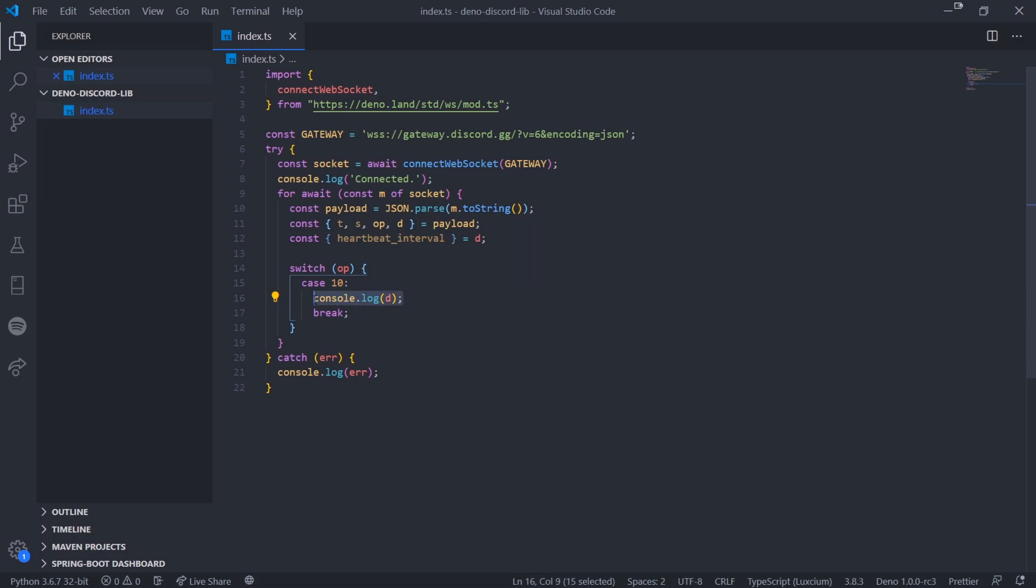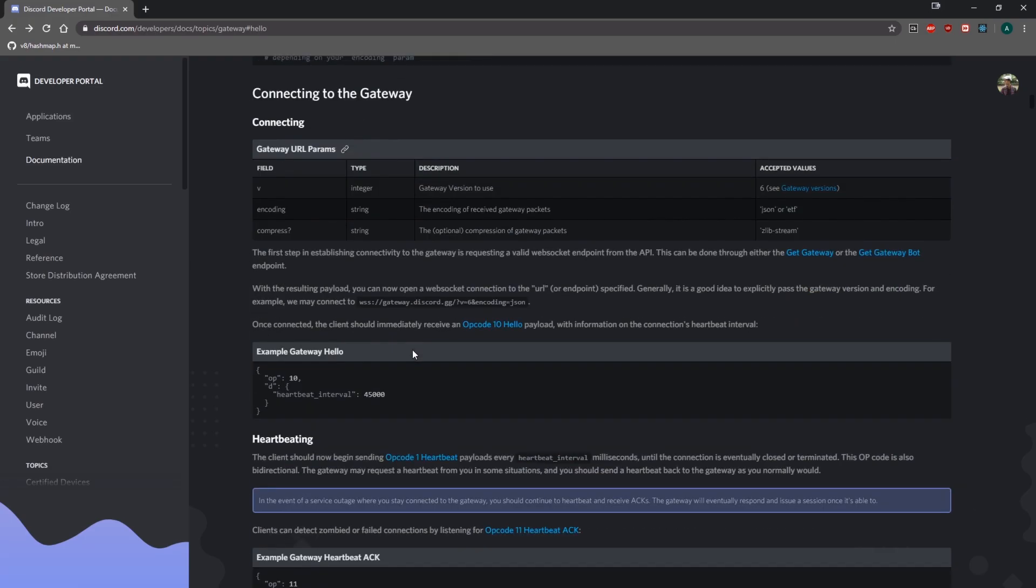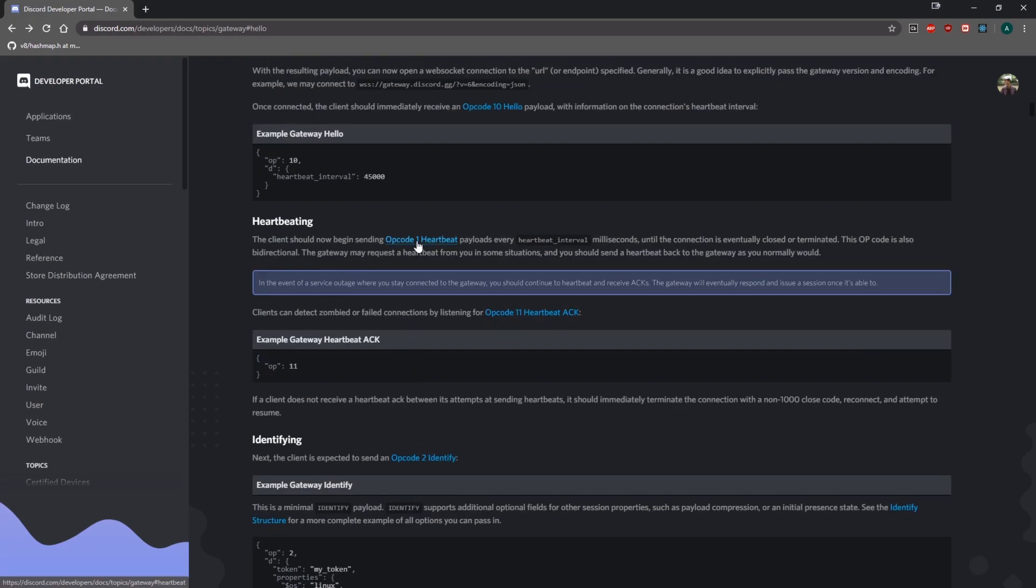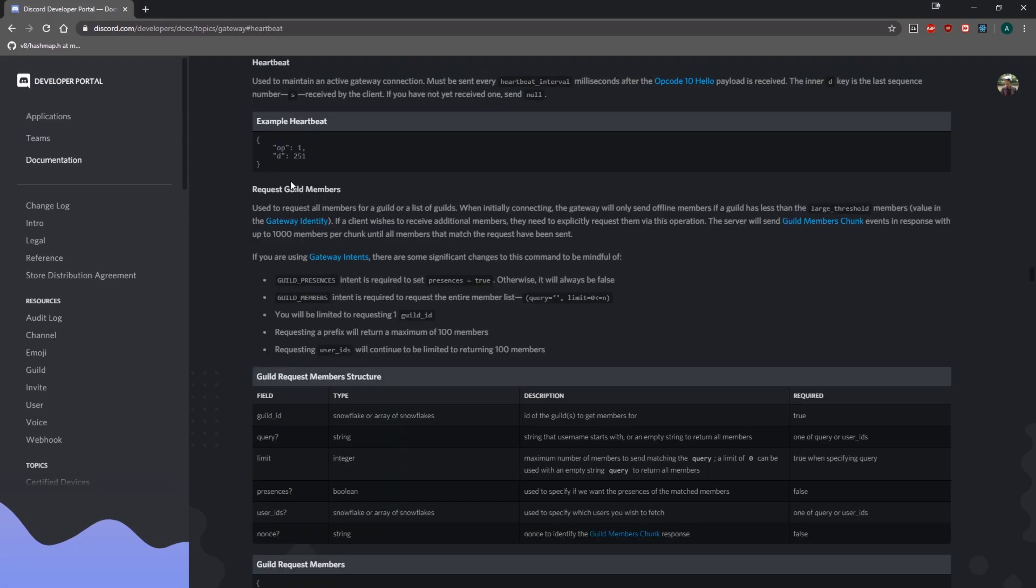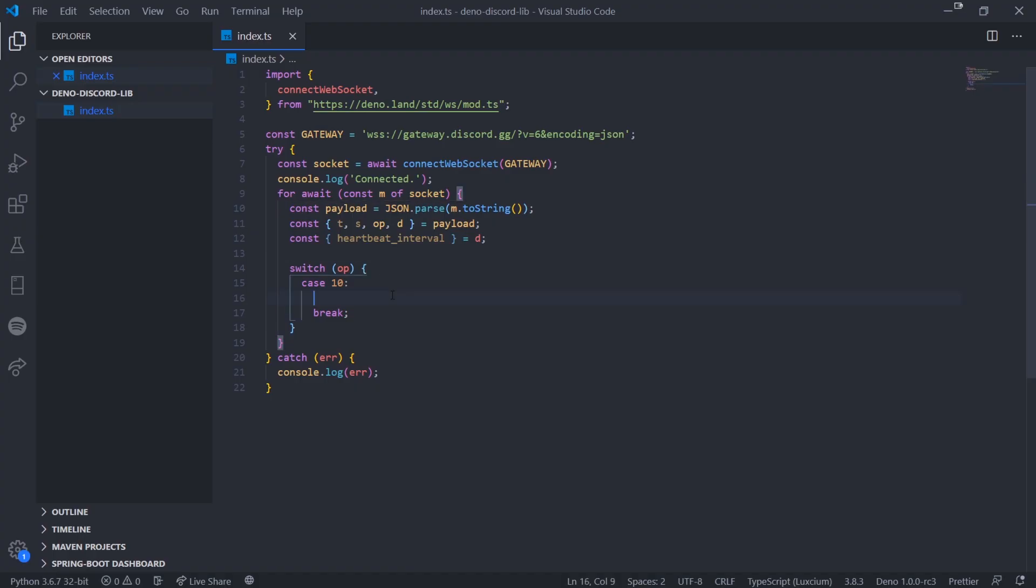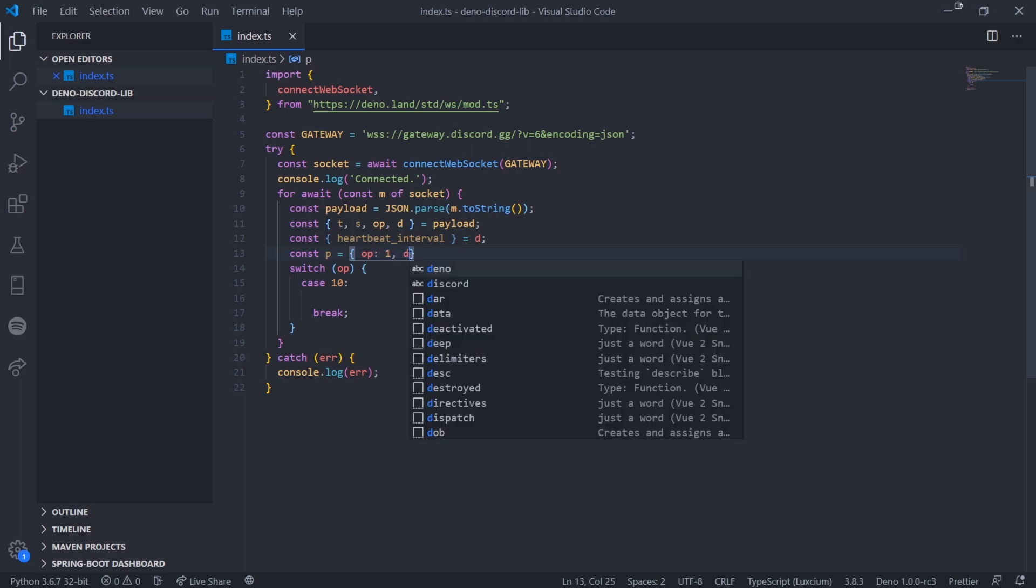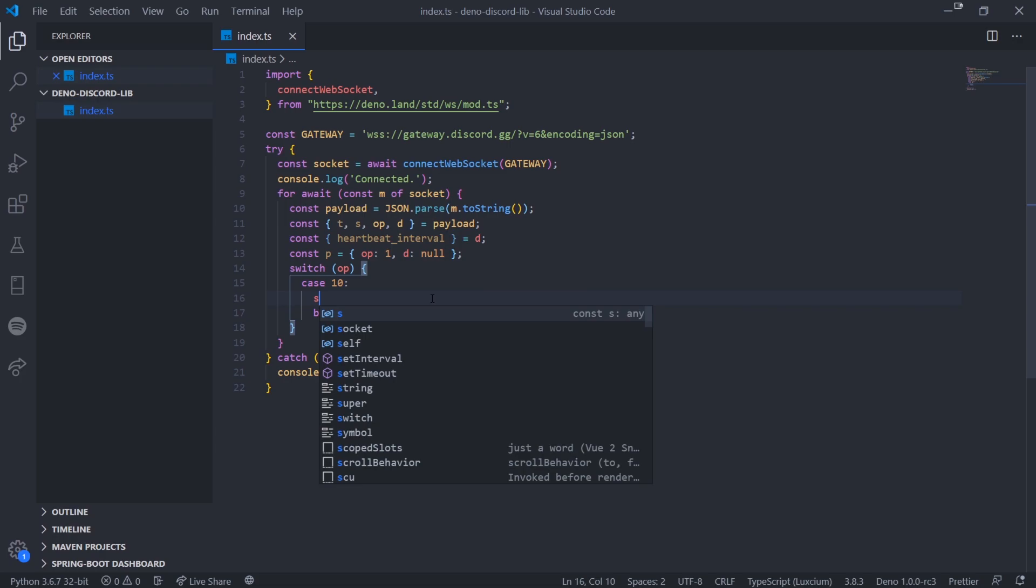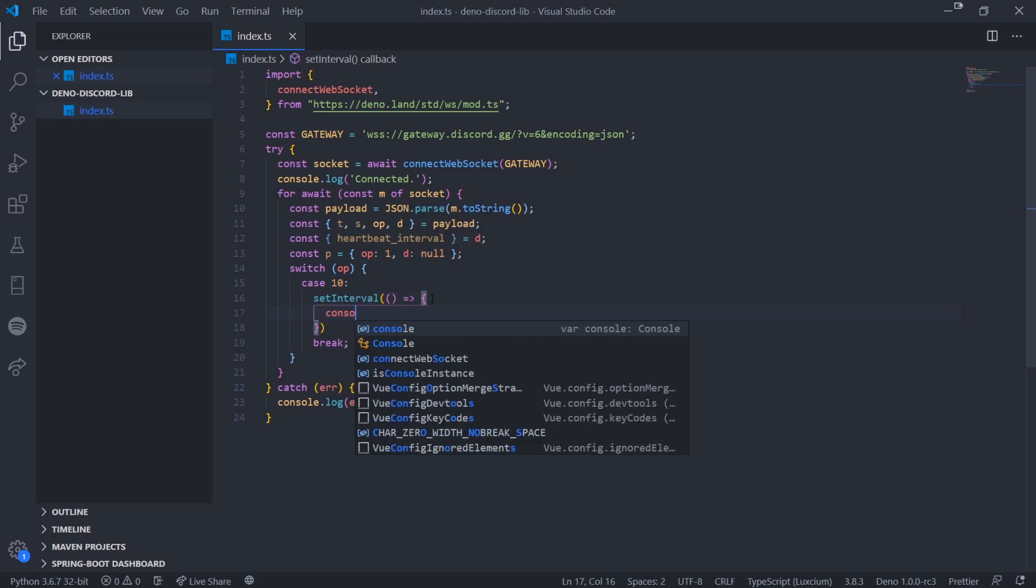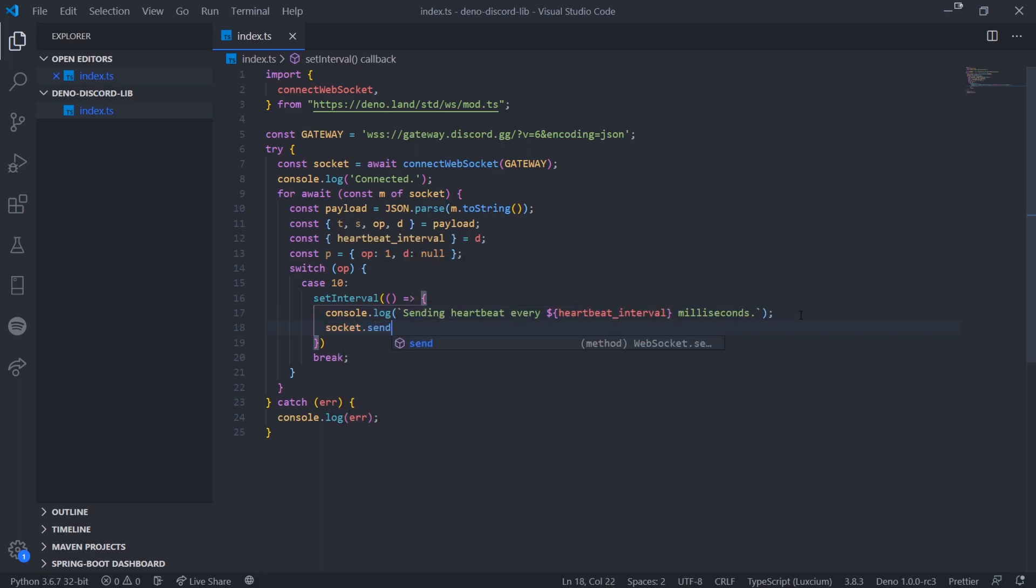If the opcode is 10, that means we receive the hello payload. Let's run our code again and you can see we received opcode 10, which is good. If that's the case, we need to send a heartbeat. We need to start heartbeating with the Discord gateway. Like I said in the previous video, we need to send a payload to the gateway. The client should begin sending opcode 1 heartbeat every heartbeat interval milliseconds. If you click on this, it tells you exactly what to send.